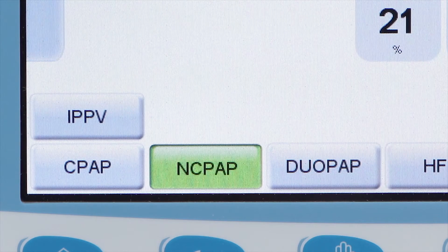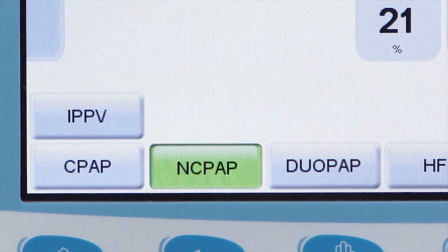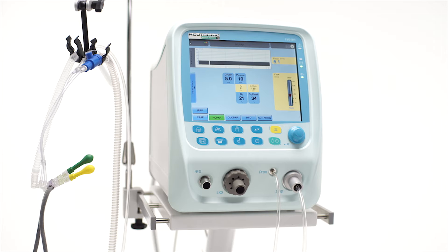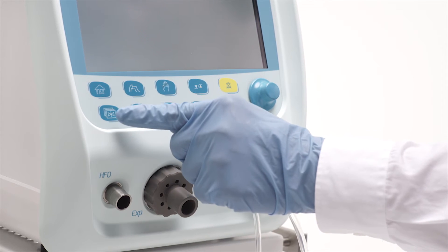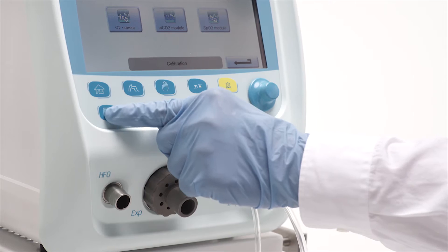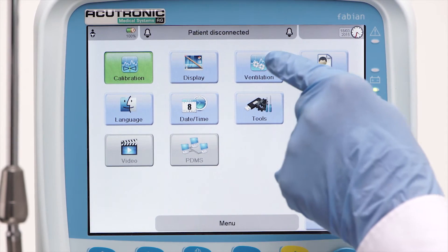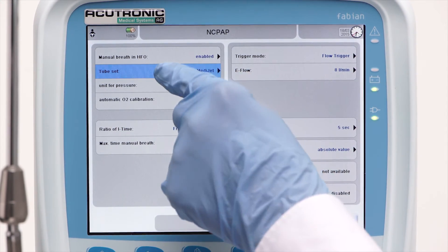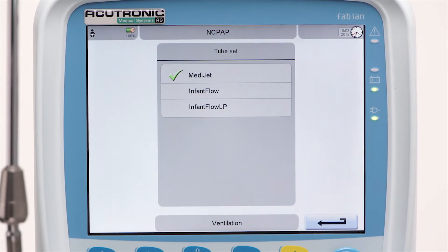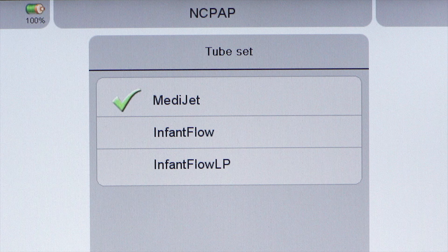NCPAP is a non-invasive CPAP mode to be used with variable flow generators. To check or choose the desired generator, press the menu button twice. Press the ventilation button followed by the tube set button. Select your preferred generator system from the list: MediJet, InfantFlow, or InfantFlow LP.